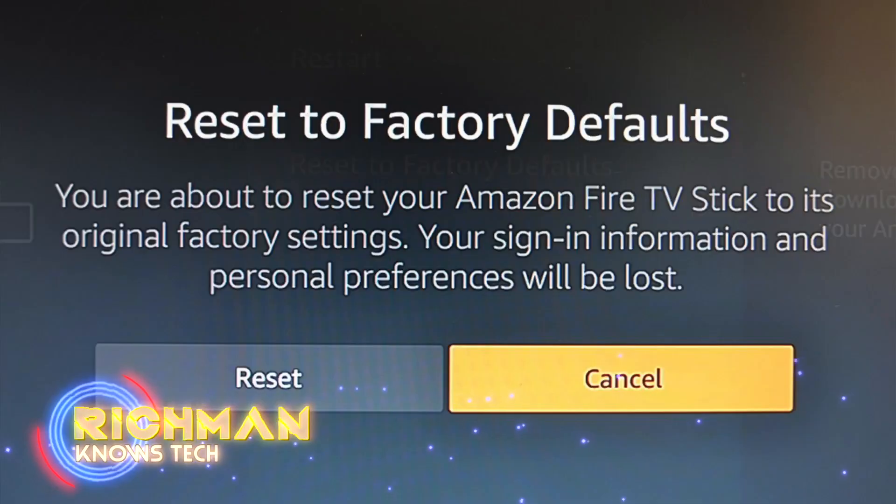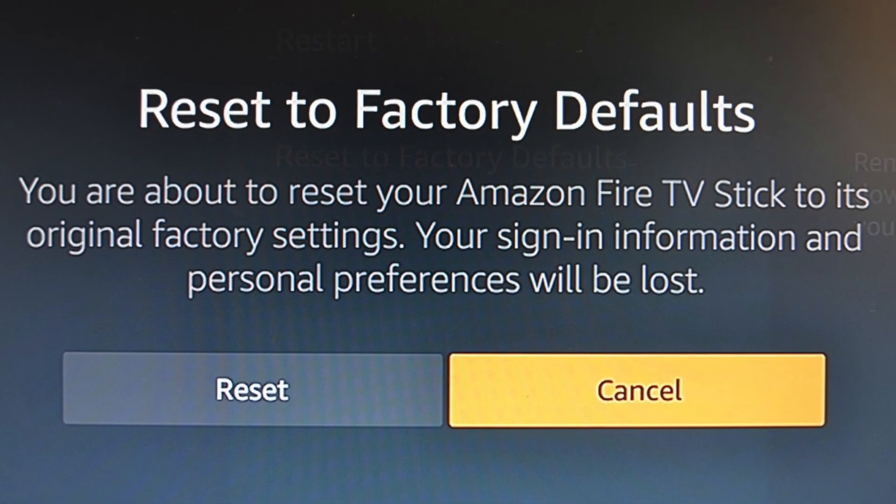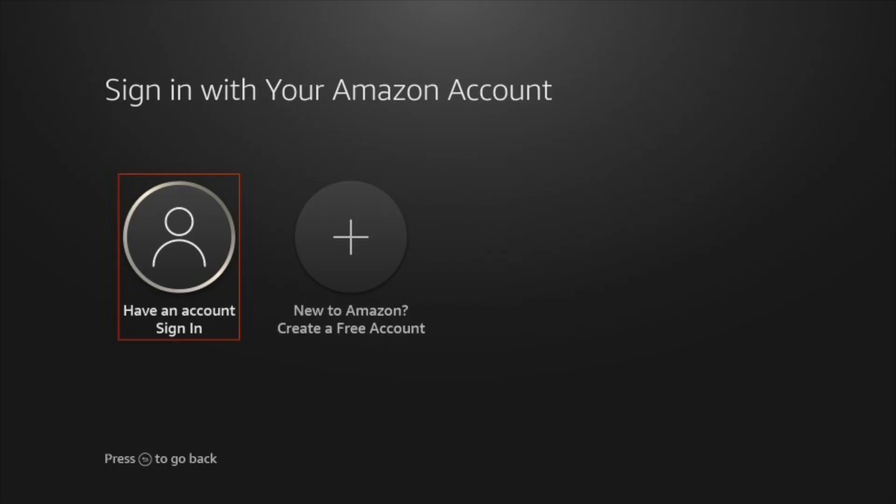Hey guys, it's Richman. If your Fire Stick is slowing down, apps aren't loading up, or it's just plain crashing, it may be time for you to restore it to its factory default setting. But beware though, doing that is going to erase everything on the Fire Stick, including your Amazon account information. It'll be just like having a brand new Fire Stick, so you're going to have to reinstall all your apps and sign-in information, but it just might be the solution that you're looking for.